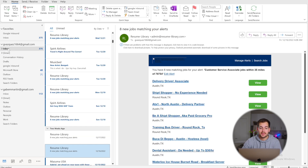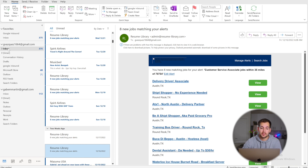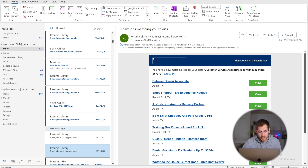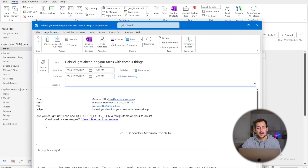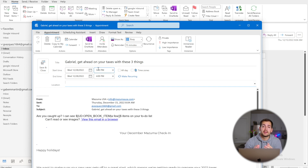The next tip shows how to easily create a calendar reminder to respond to an email. Simply drag any email from your inbox down onto the calendar icon. You can then set a date and time for when you want to be reminded, and you'll be reminded to go in and take care of whatever business you need to handle.